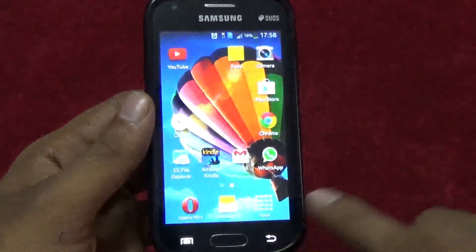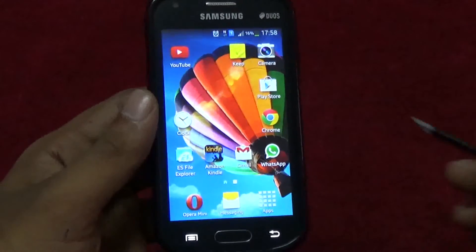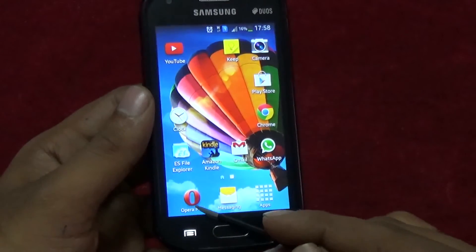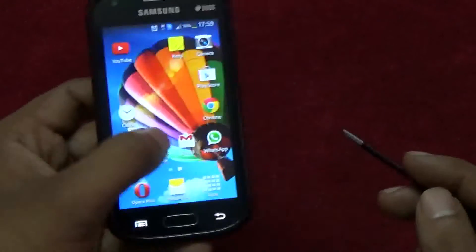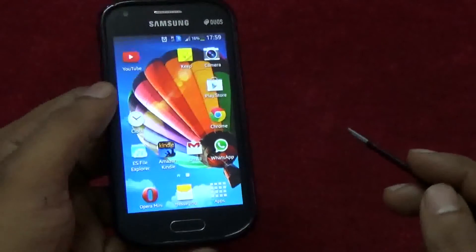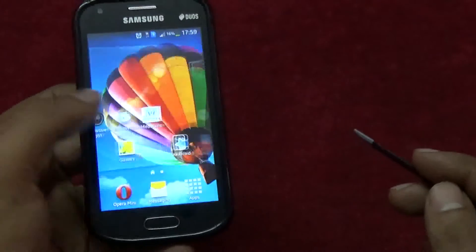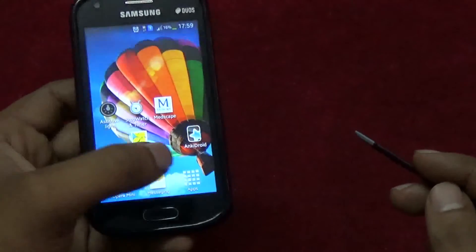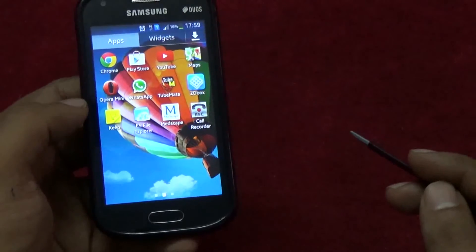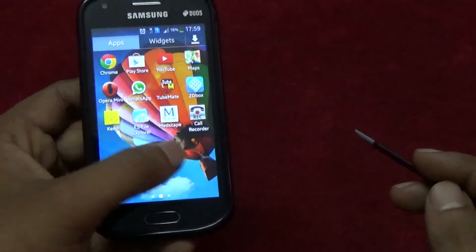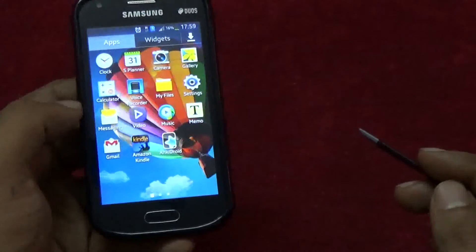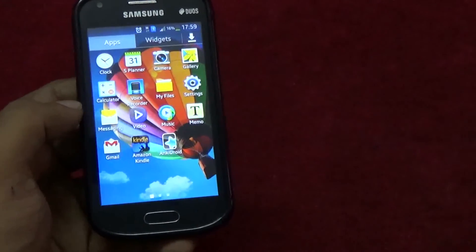Go all the way back to the home screen. The dialer has now disappeared from the launcher. Neither the dialer nor the contacts are visible now, and it is not even in the app list.